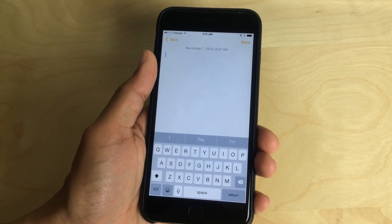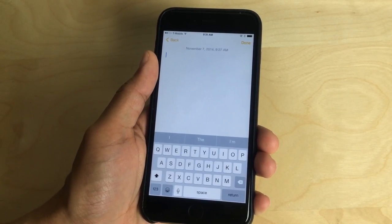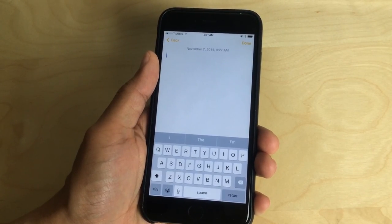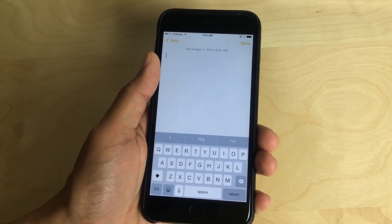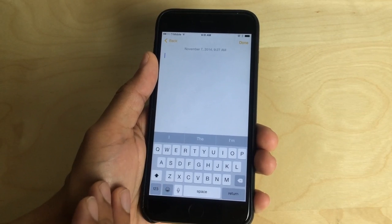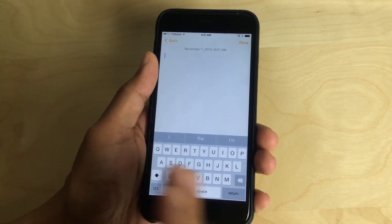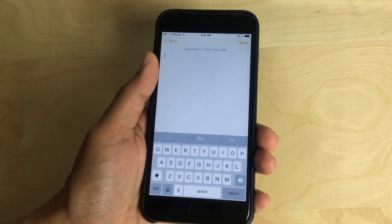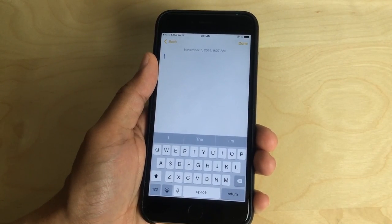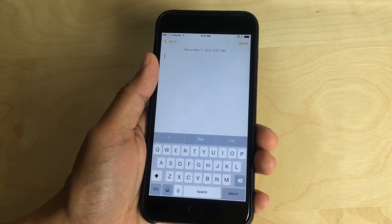So with that in mind, the developer of a new jailbreak tweak called Handy Key has created a keyboard that shifts over to either side of the keyboard to make it easier to type one handed. So I'm going to show you that now.